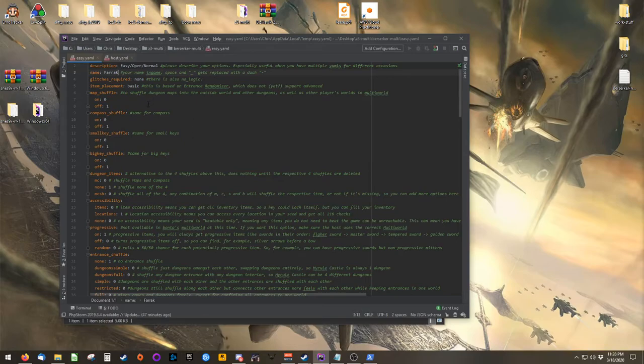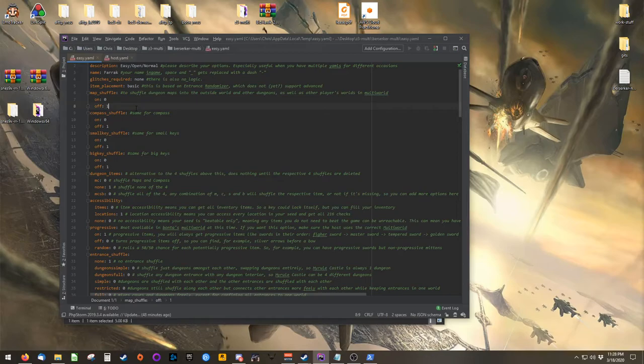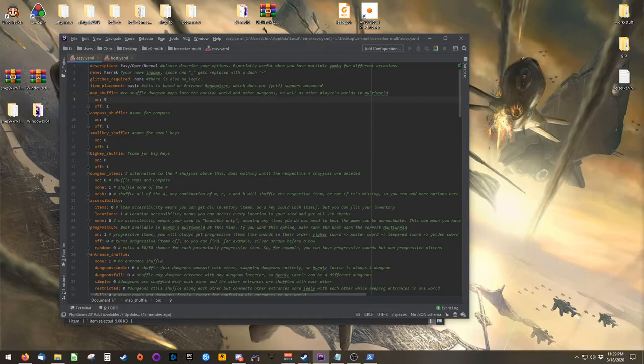The options in this file are weighted. So for example, MapShuffle is currently on 0 off 1. This guarantees that MapShuffle will not occur. To weight them equally, and give you a 50% chance of MapShuffle, turn both options to 1. If you would like a 90% chance of MapShuffle, on should be 9 and off should be 1.